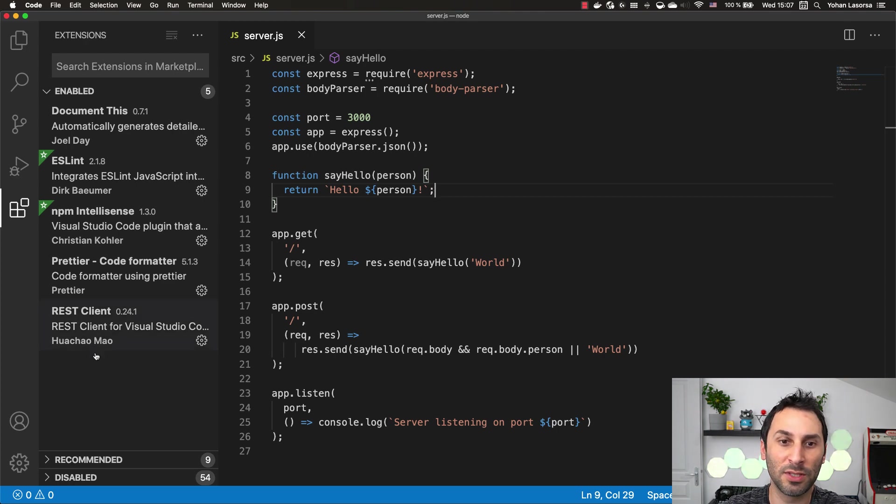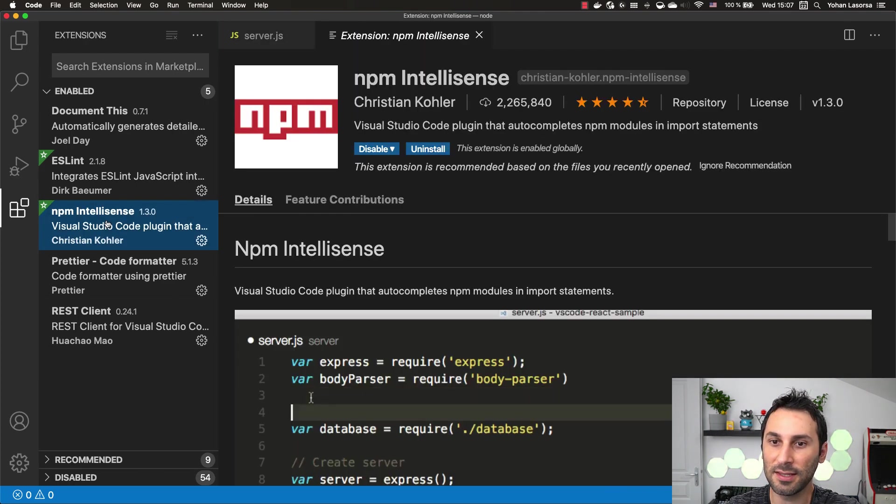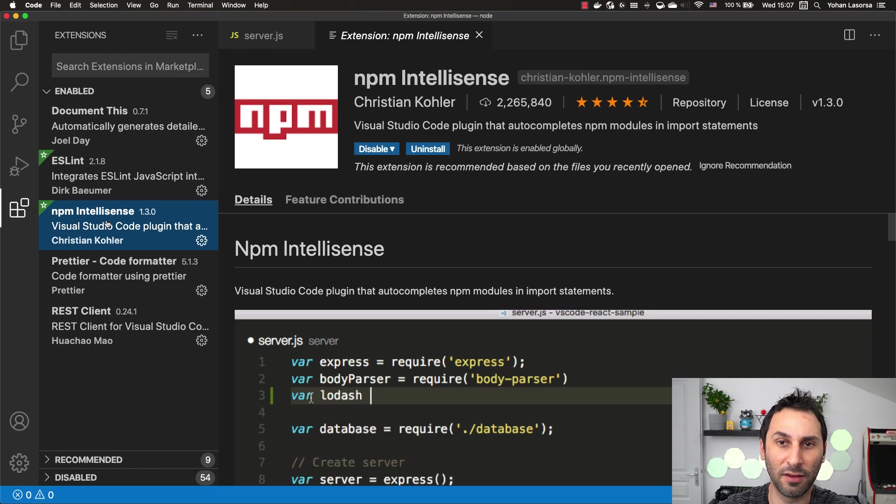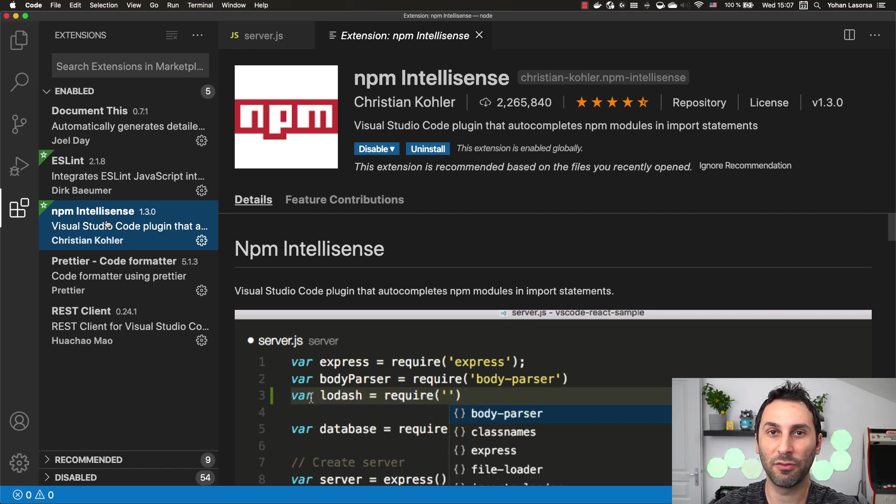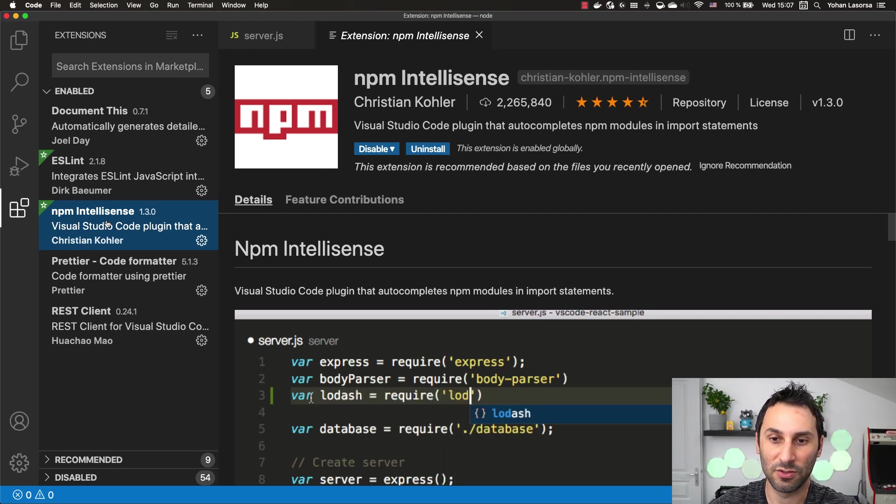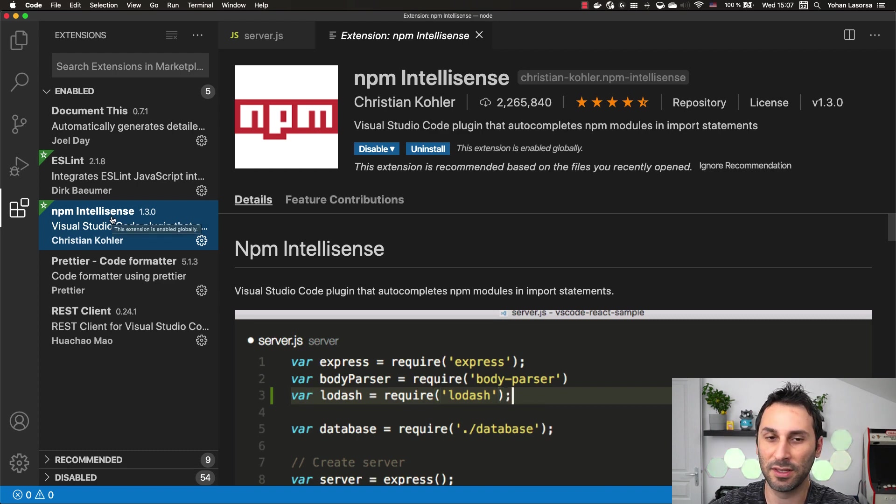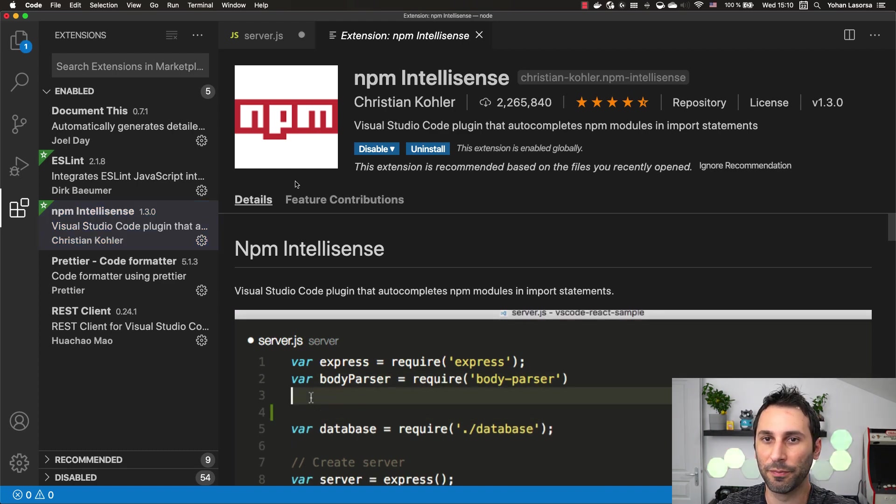The first one I wanted to show you is NPM IntelliSense. This extension does a lot of things regarding NPM but my favorite one is to be able to quickly generate code for importing libraries in your code.